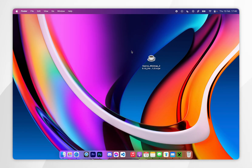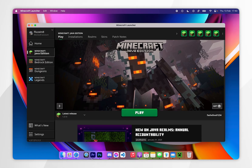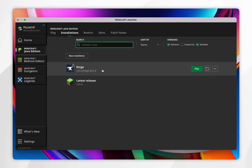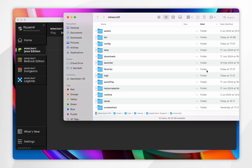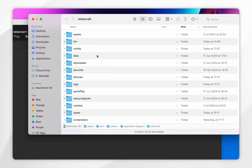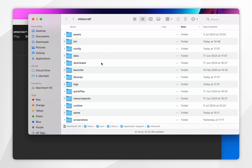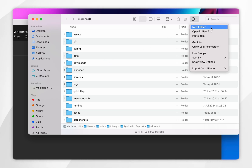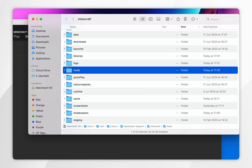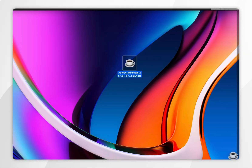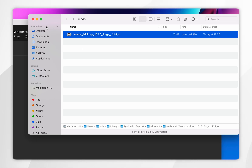Now that Forge is installed we need to install our mods. Open your Minecraft launcher and click on Installations at the top — you should see the new Forge profile. If you don't, you may need to restart the launcher. Click on the folder icon next to the Forge profile to open your Minecraft installation folders. Find the mods folder. If you don't see one, create it by clicking the circle icon at the top, selecting New Folder, and renaming it 'mods'. Then click into the mods folder and drag and drop all of your Forge mods into it.